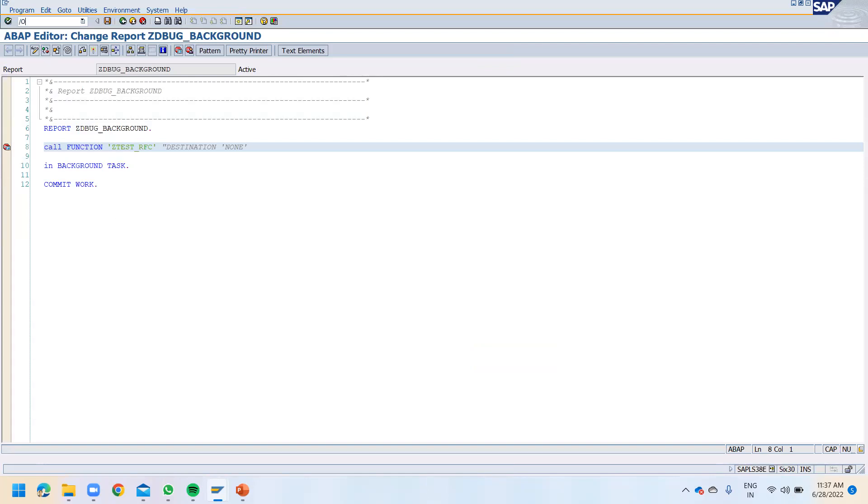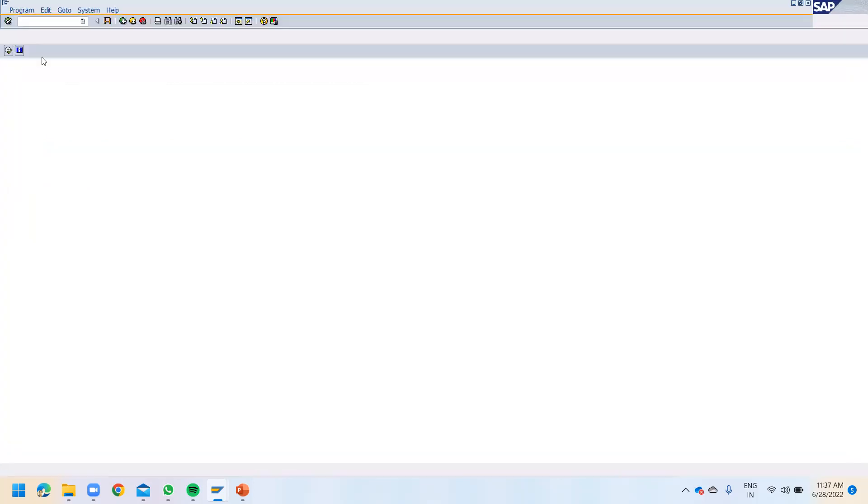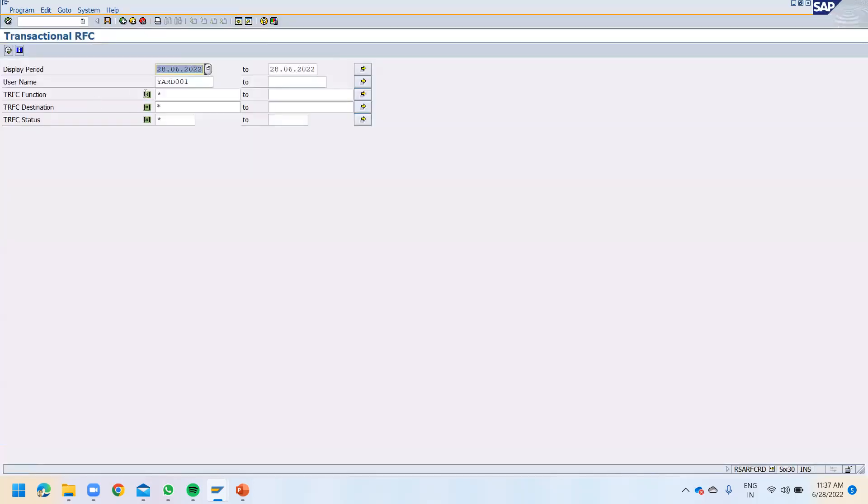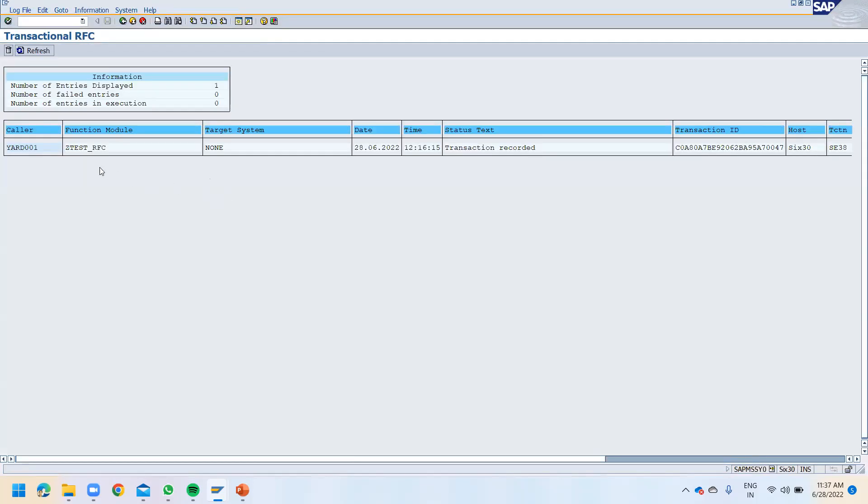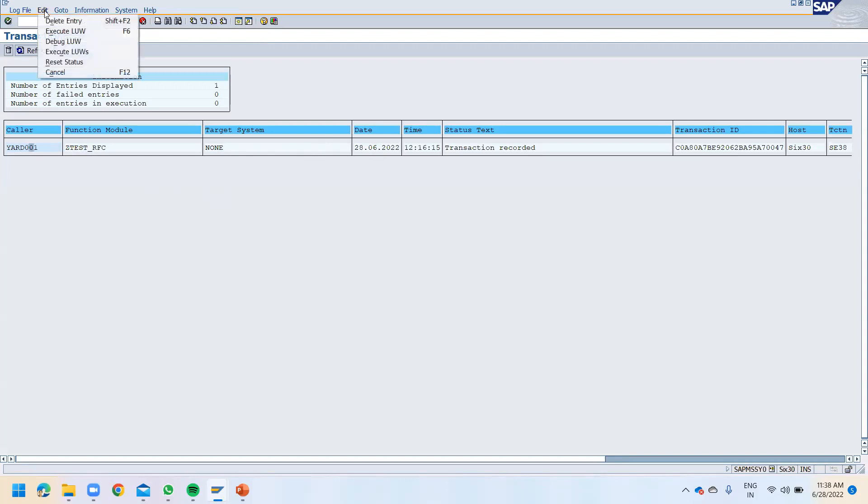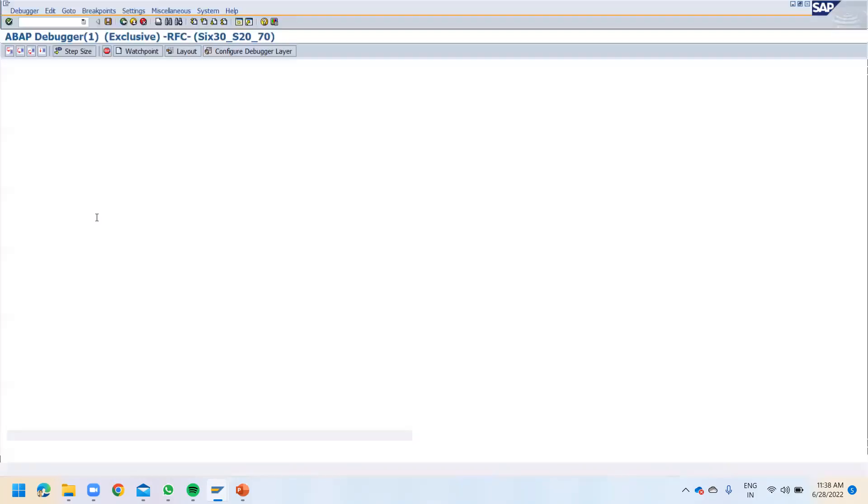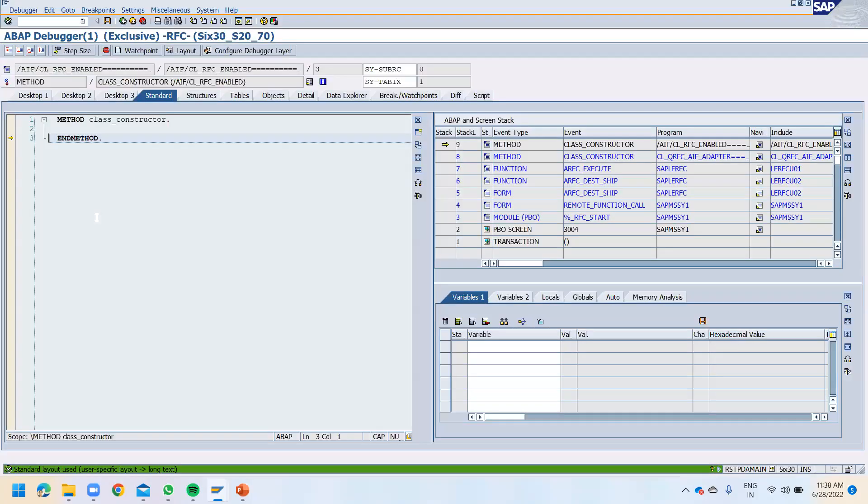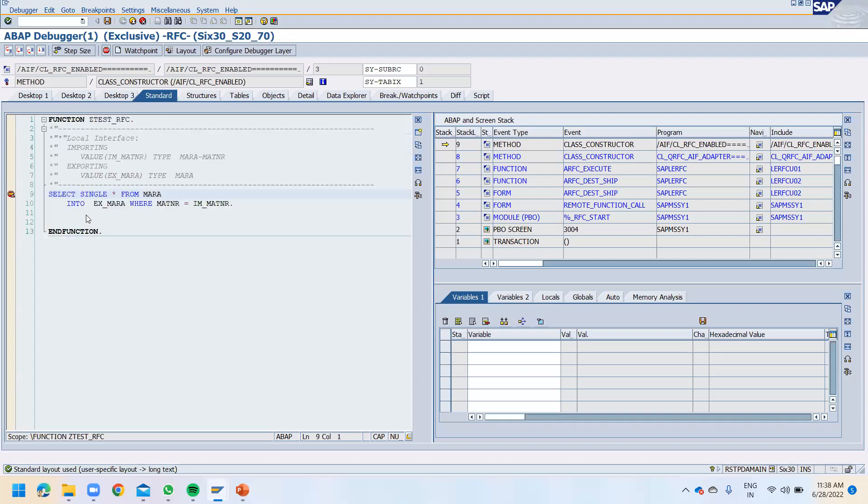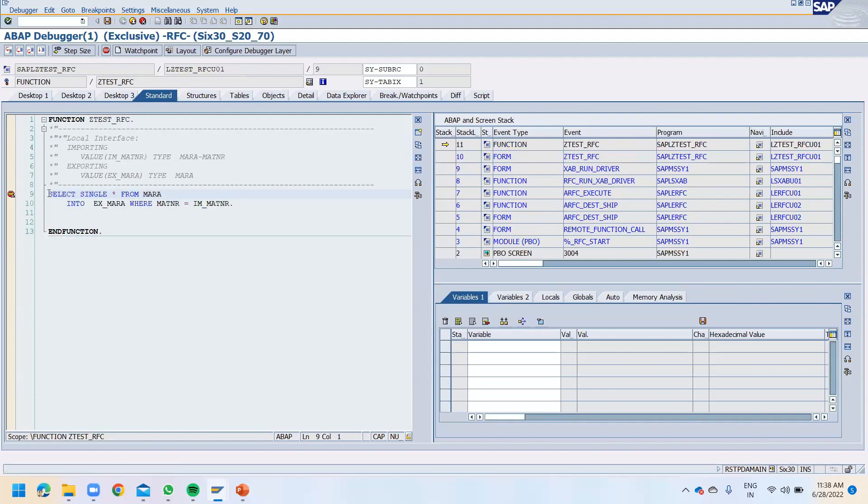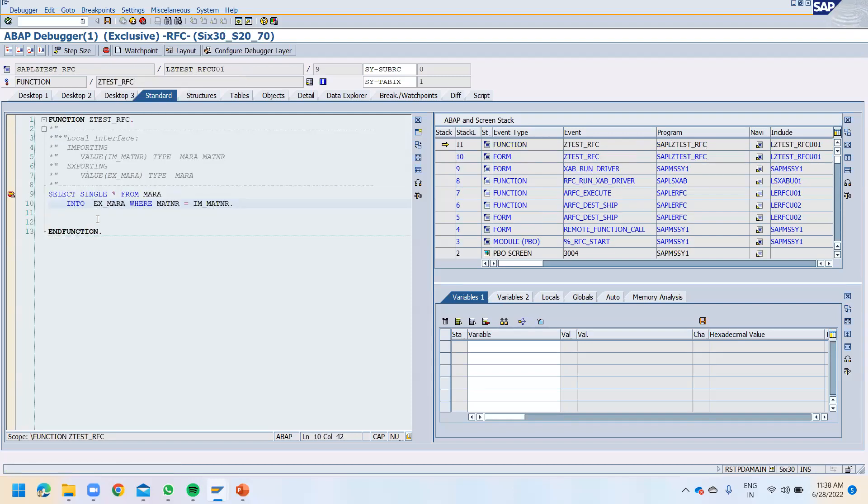And the same LUW we can debug through the transaction SM58. Let's go to SM58 and run this one. And you can see that it is still here, got stuck, which we can go and now debug. Select this one, click on this edit button, and debug LUW. And now press F8. It is getting stopped over here. So this is the second way how you can debug the background task.